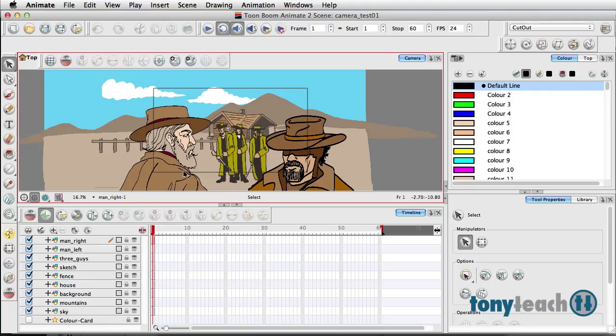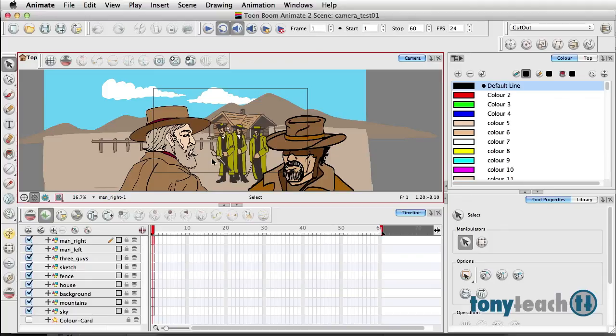Well, in ToonBoom products it's not the stage, it's the camera. Because it is the camera, you can do a lot more as far as where the image goes. You're not restricted. The stage in Flash is locked down, but this is a camera so it's not locked down. You can do a lot of different movement with it.